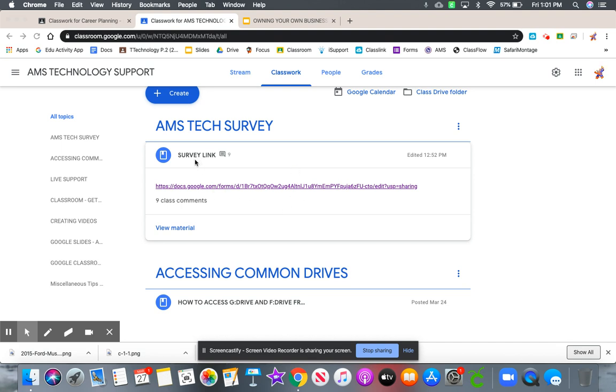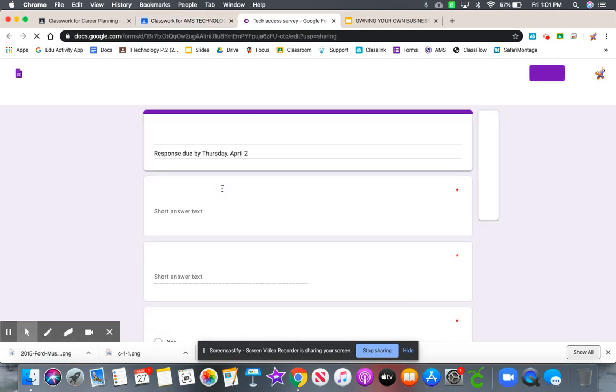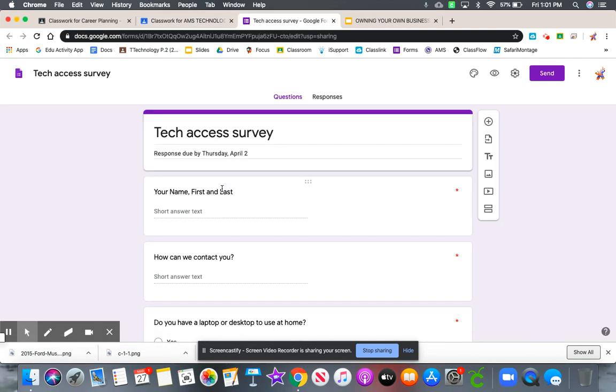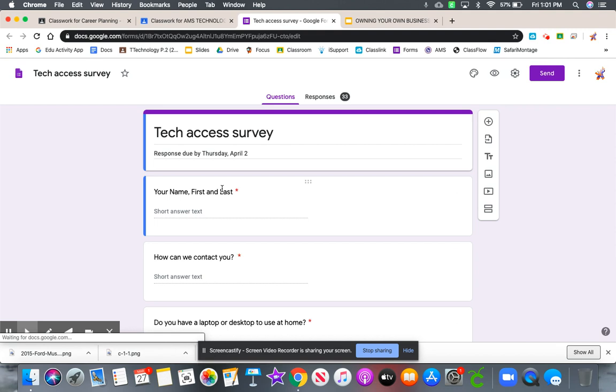We wanted each teacher to be able to collect data for their specific class. So I've updated that link. You'll see in the survey link, there's a link there now. So if you go ahead and click that link, it'll bring you to a version of that form that you can now make a copy of.